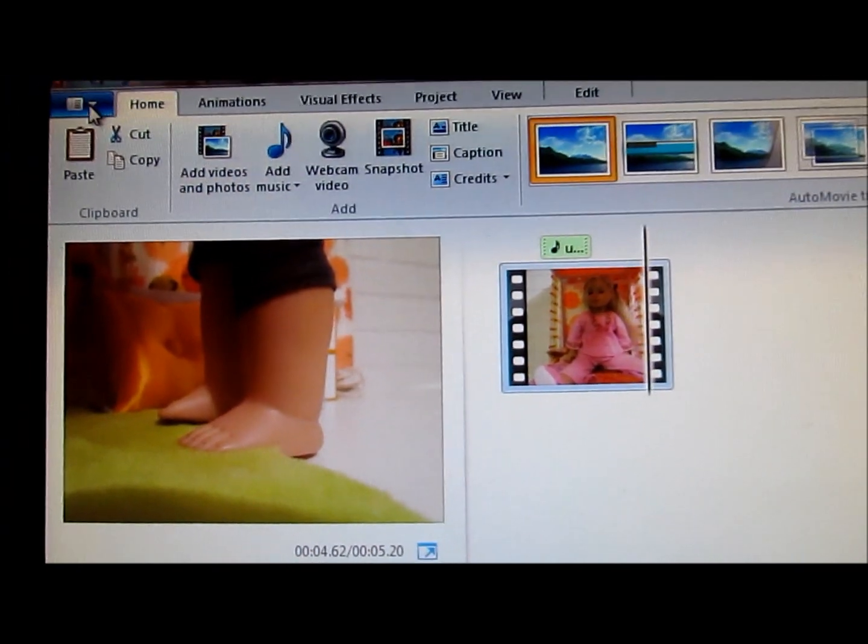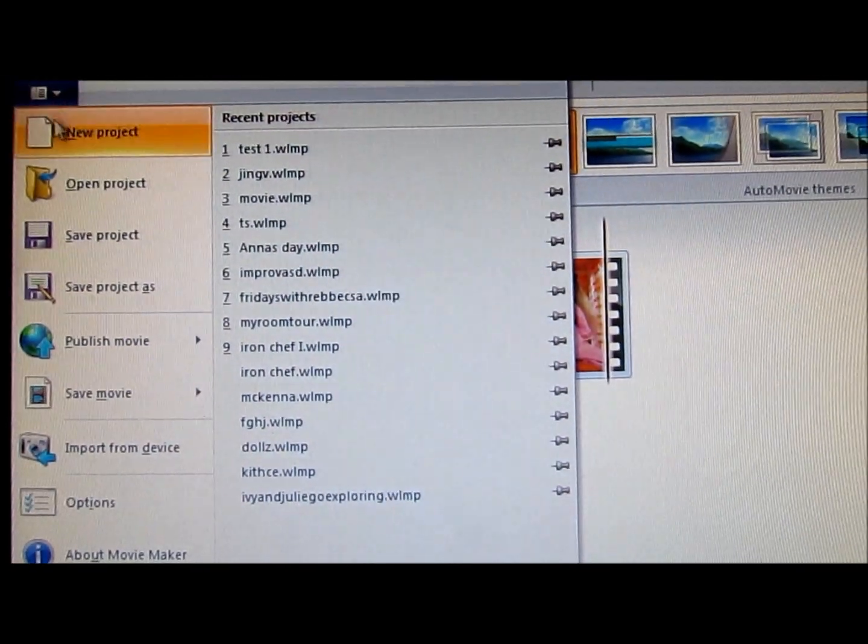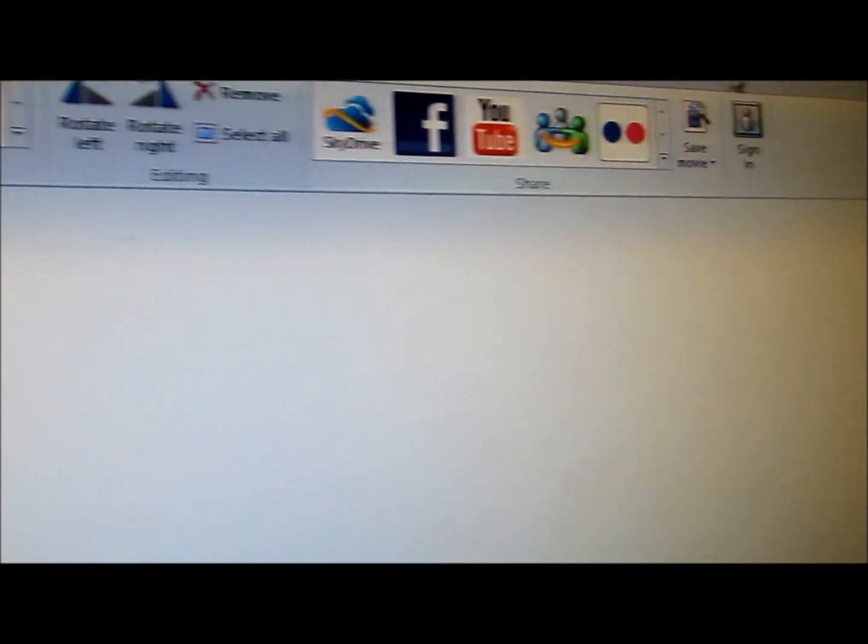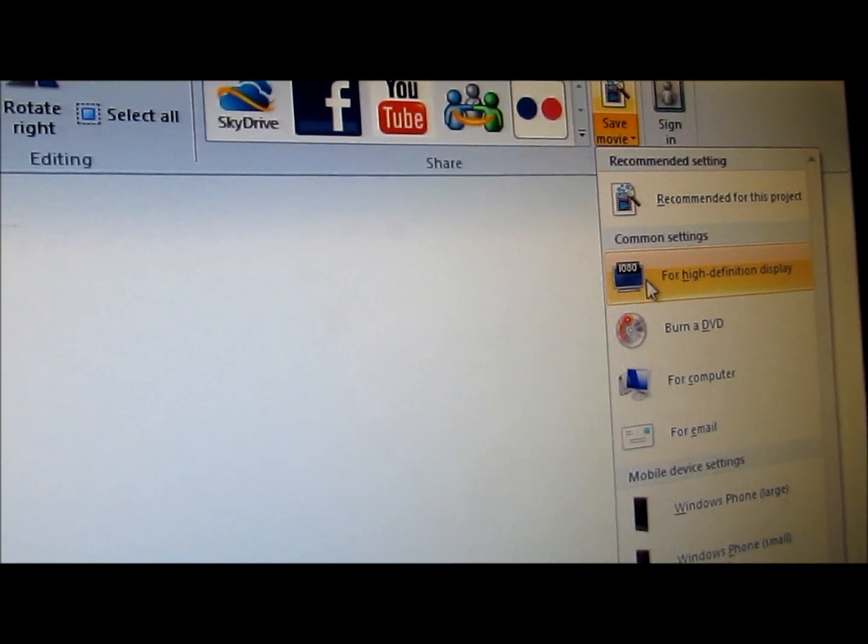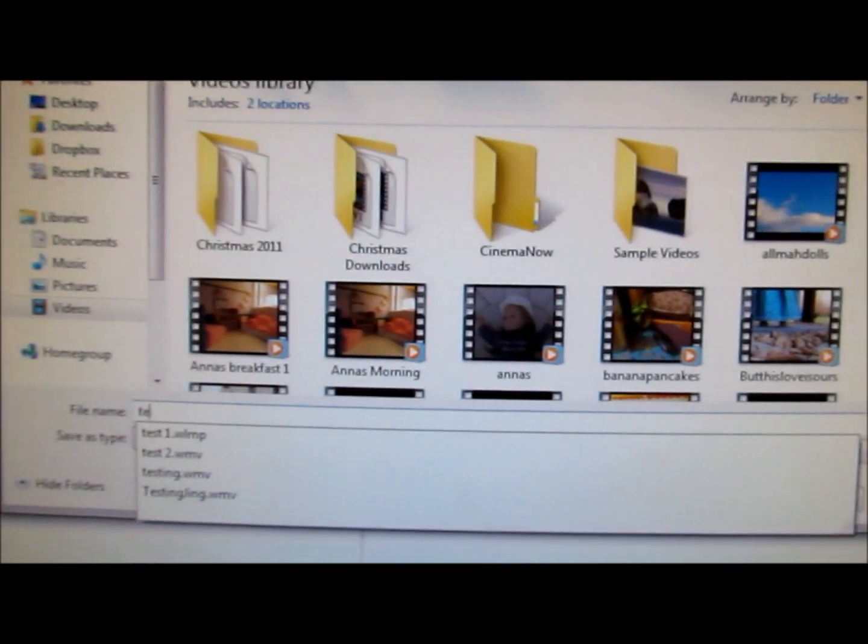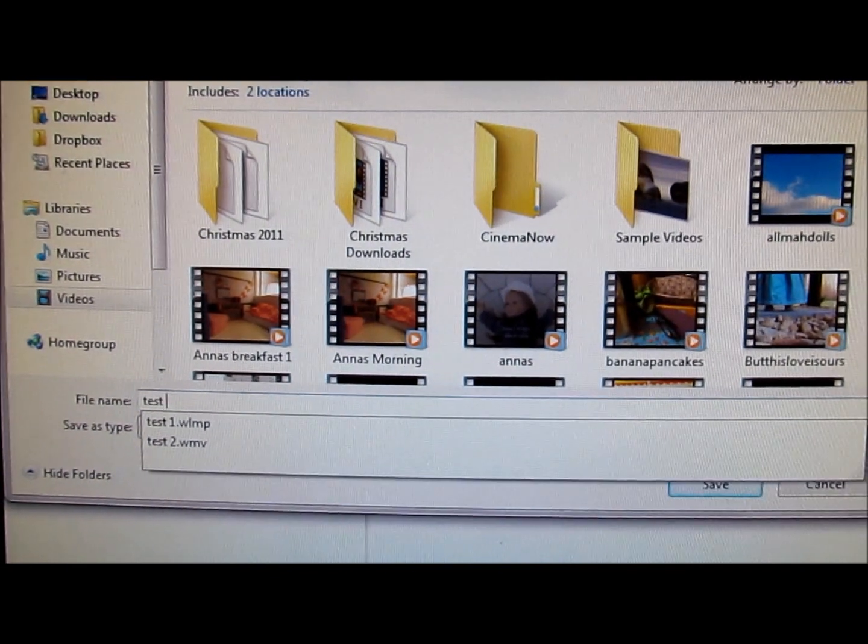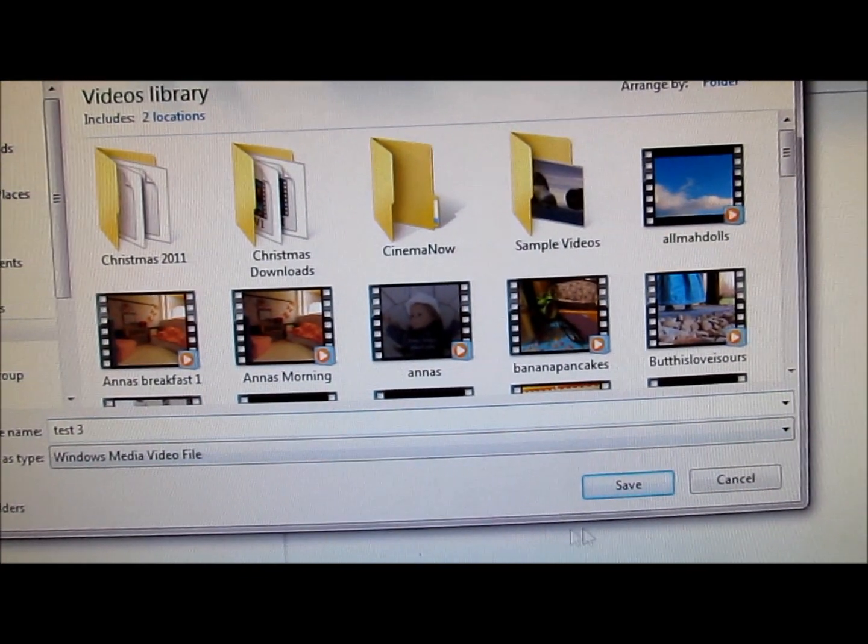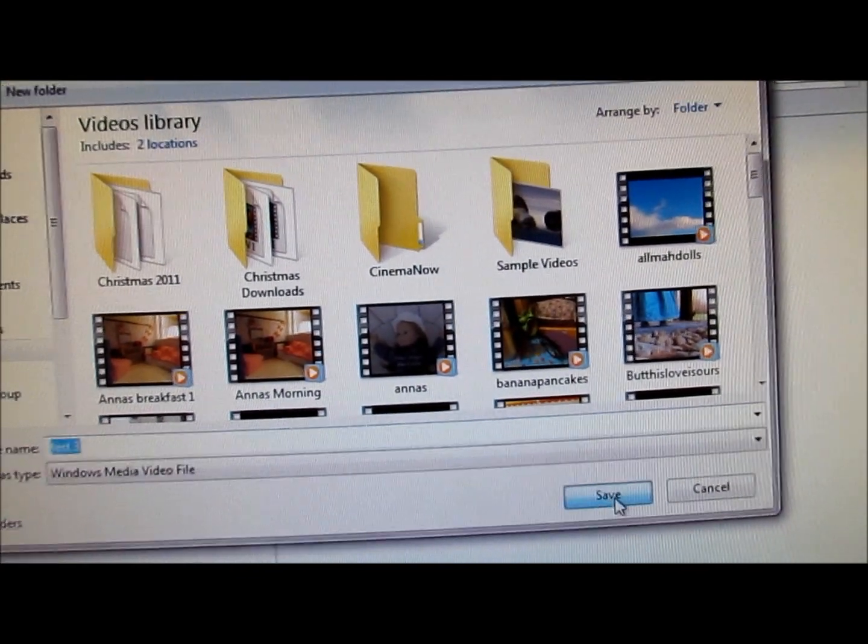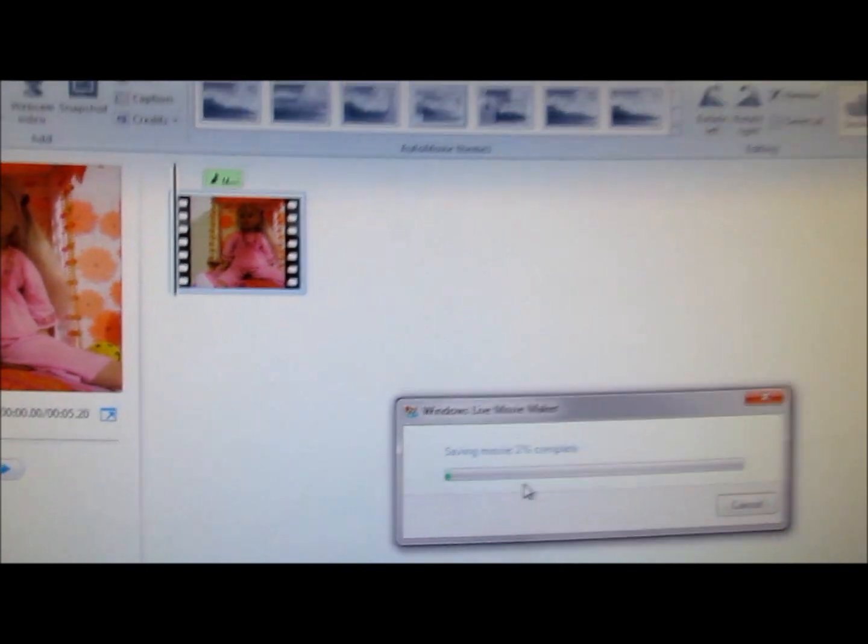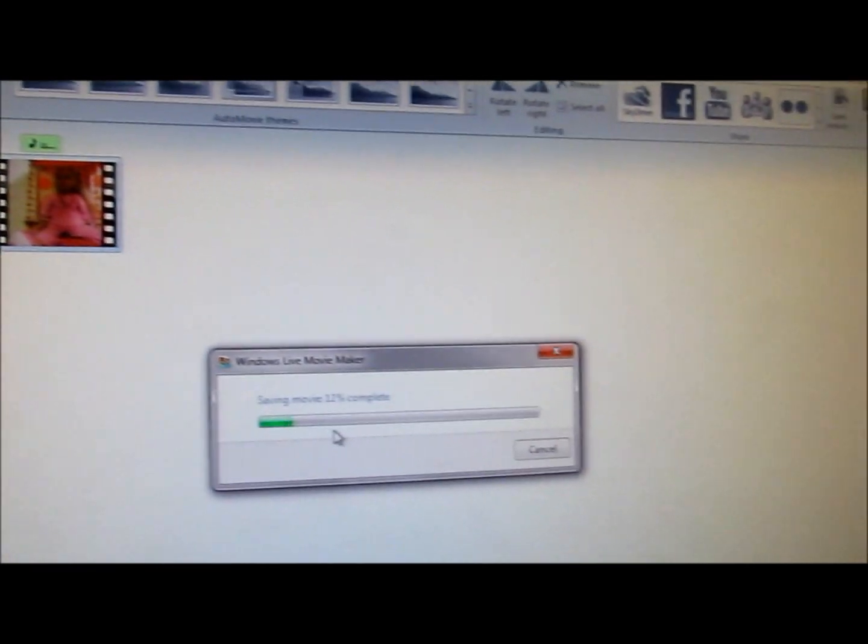Now, you can do this as many times as you want. Like, I could save this movie again. I'll call it test three. Again, it won't take that long.